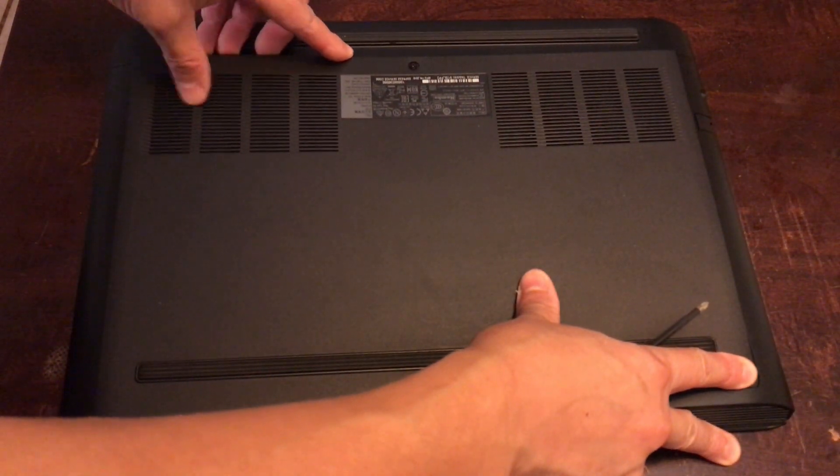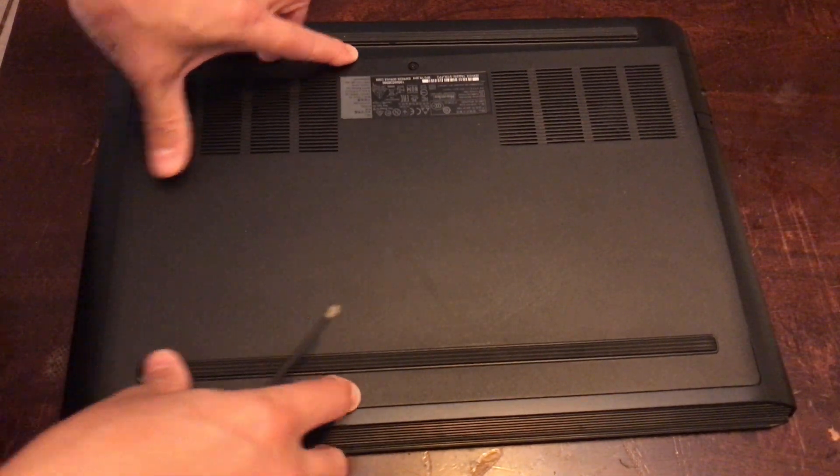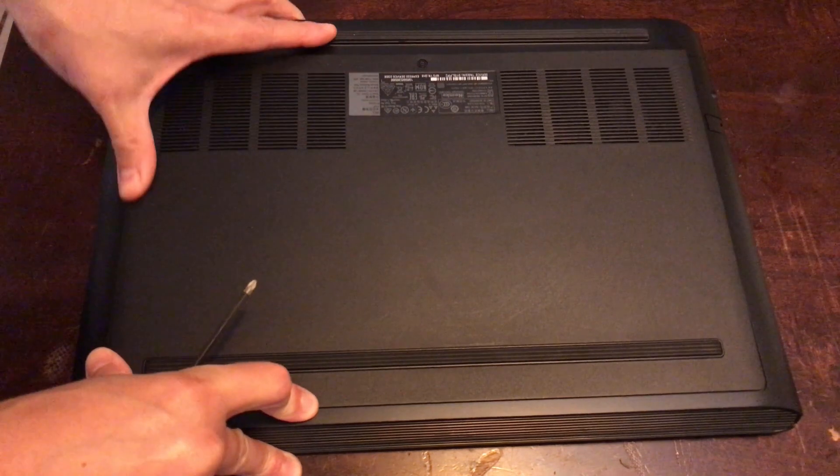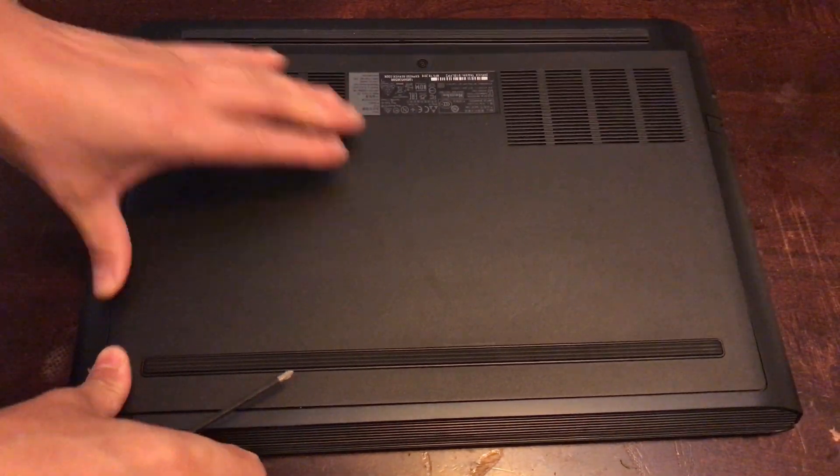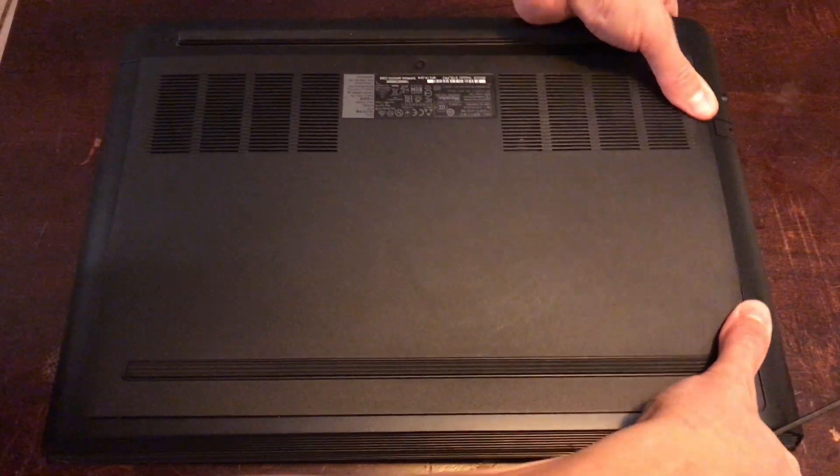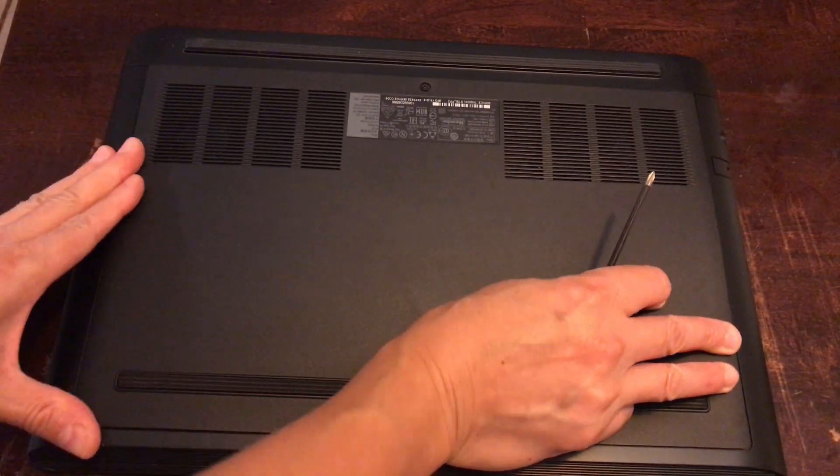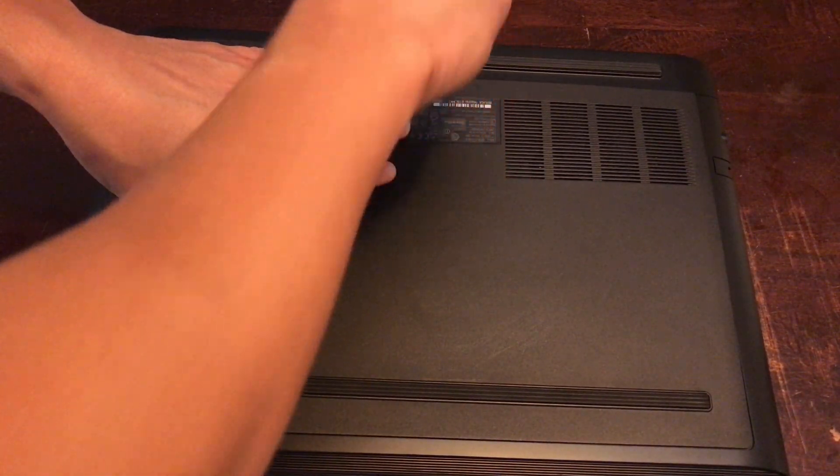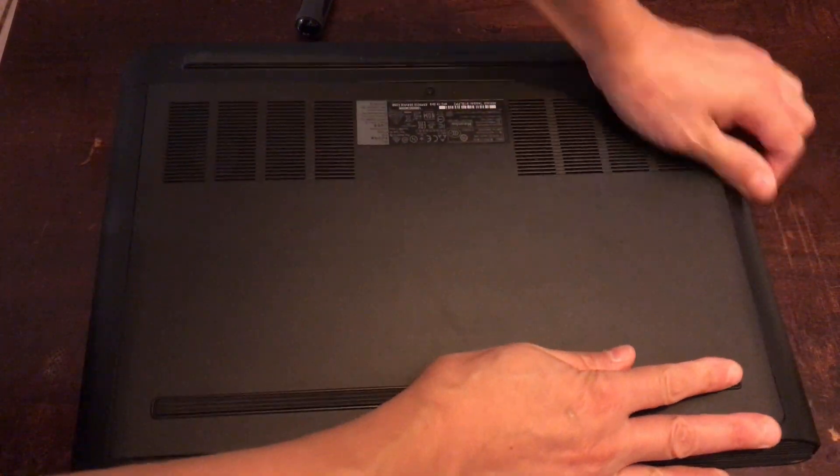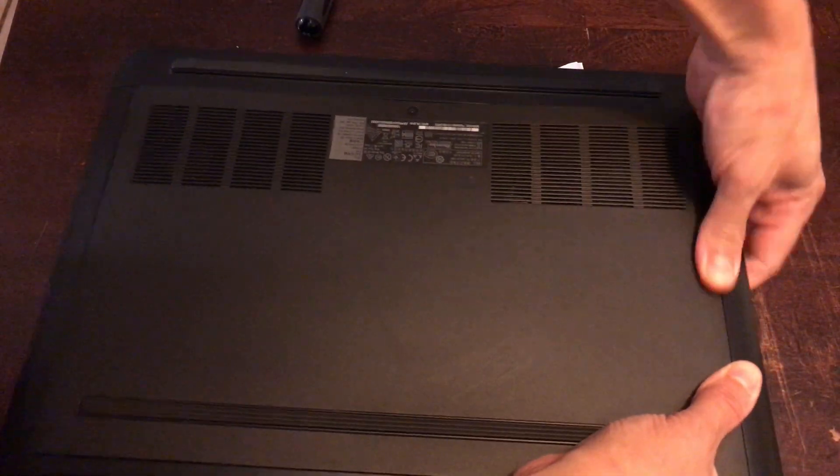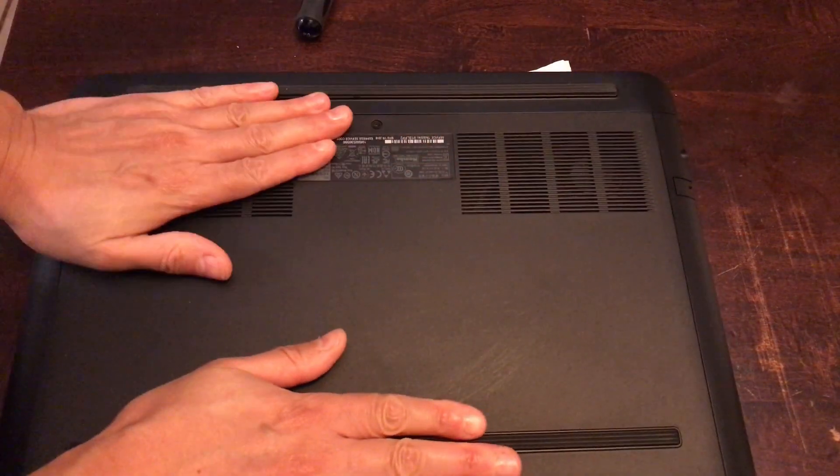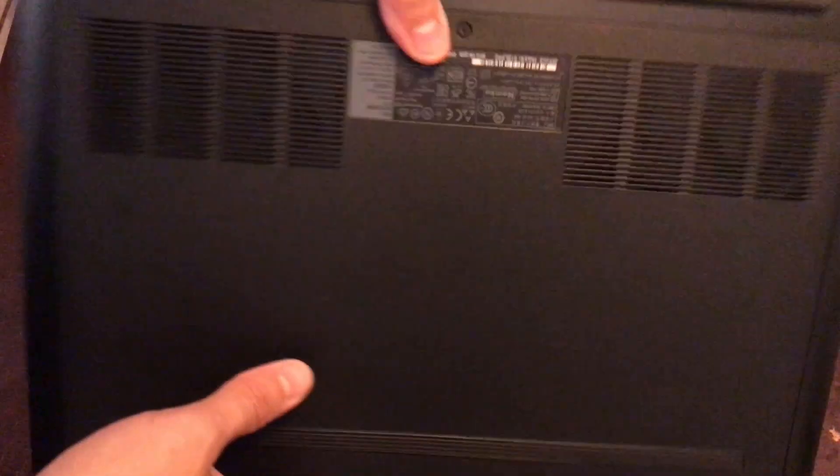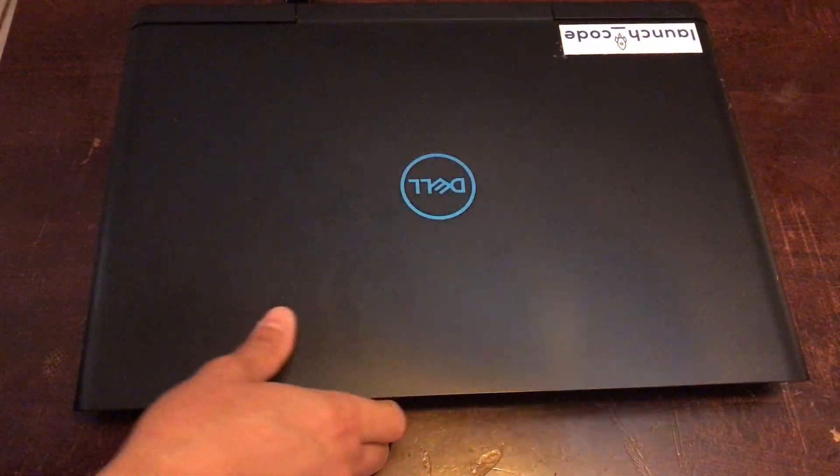Close it back up. The screw is still right there. You probably want to be gentle with the screws, not too aggressive.